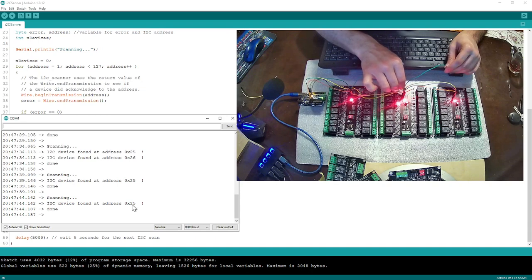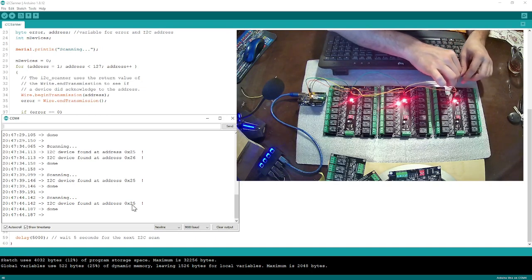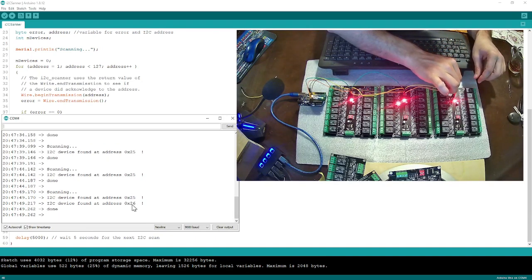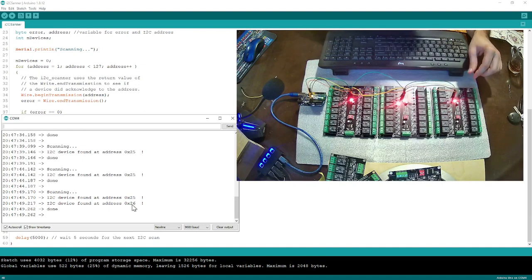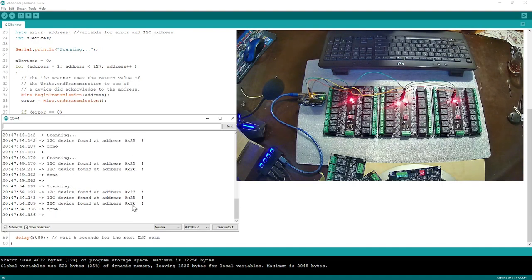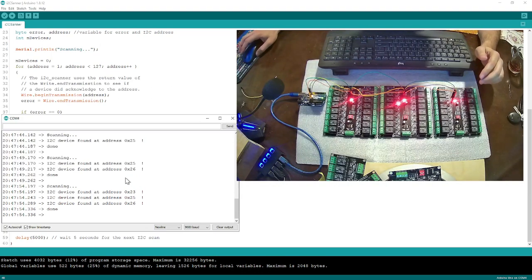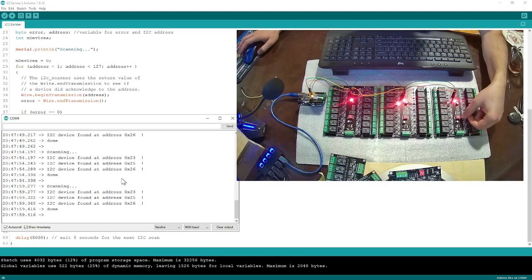So then I understand this remaining one is 26. Now when I plug back in, 23 is going to come back too. Cool — so that is the first way to identify board addresses.